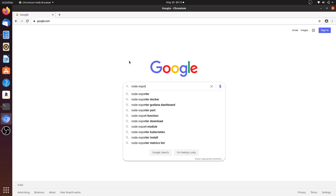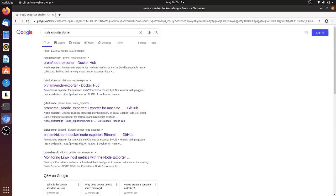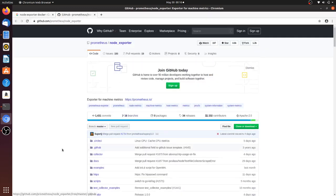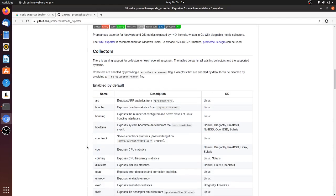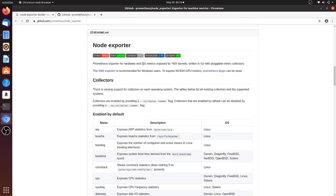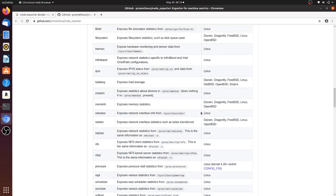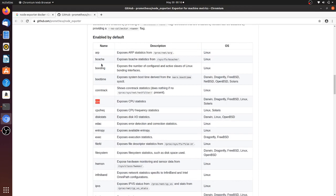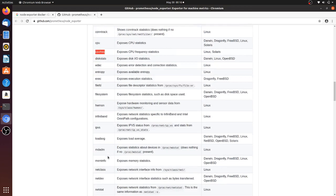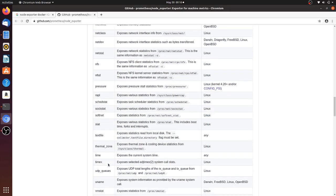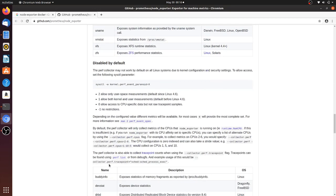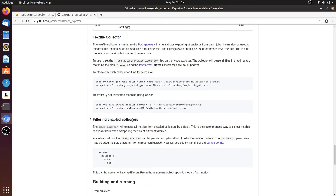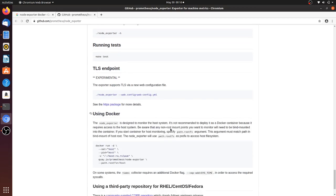Let's search for the Node Exporter Docker image and go to the GitHub website of Node Exporter. It is a Prometheus exporter for hardware and OS metrics. From this we can get all the CPU information, disk information, network information — you will see all those metrics getting exported with this Docker container.